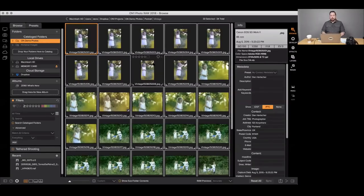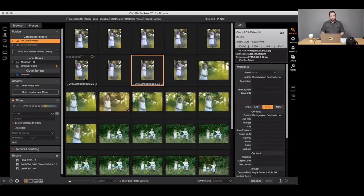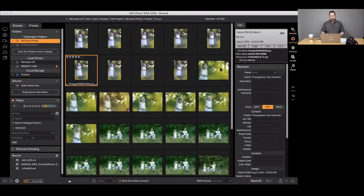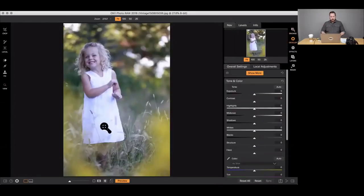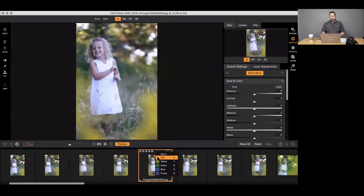Q: Are star ratings shown in each module? Yes — in Develop for example, make sure you have the film strip up and you'll see the rating right there. You can change the rating inside Develop or Effects. For example, I could add a red color to mark photos I've finished editing — changing that metadata right here inside the module.